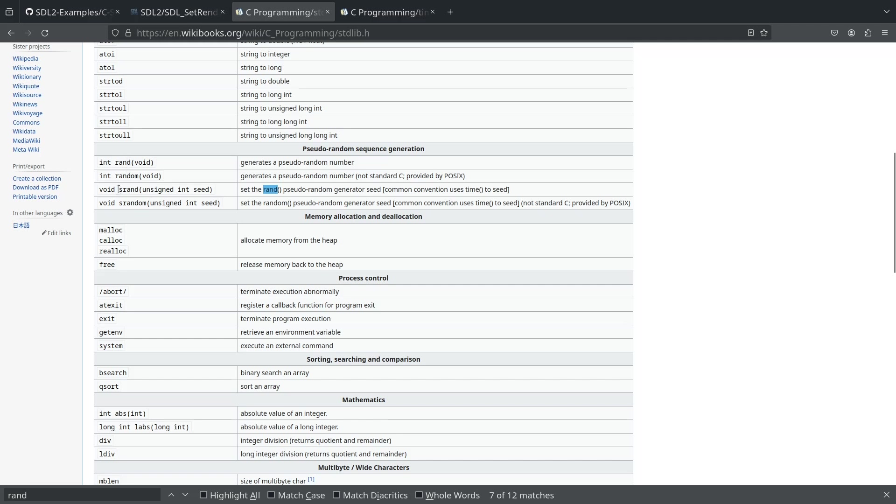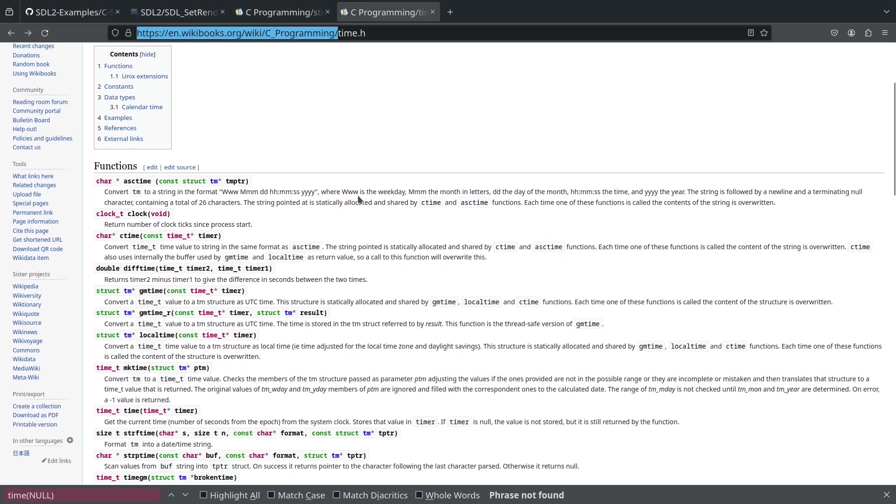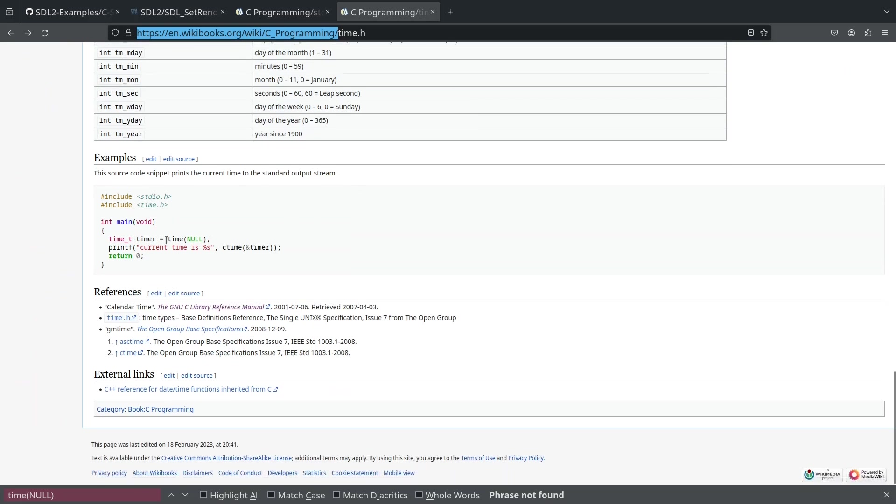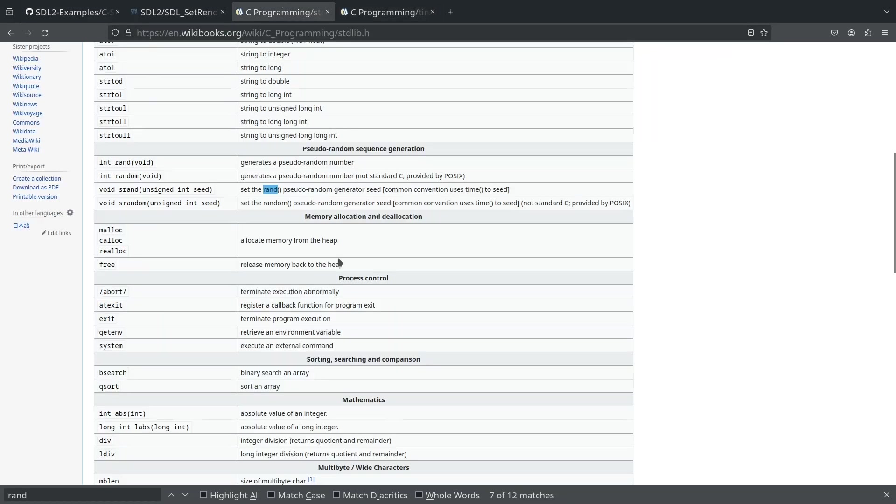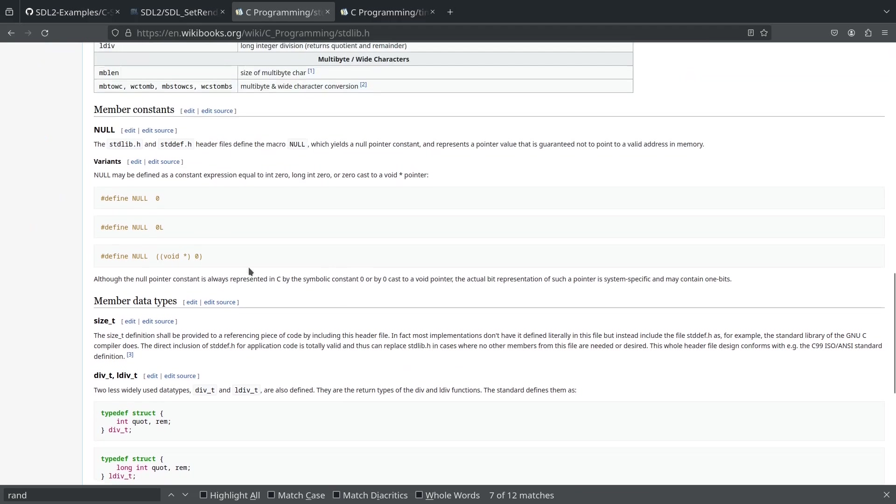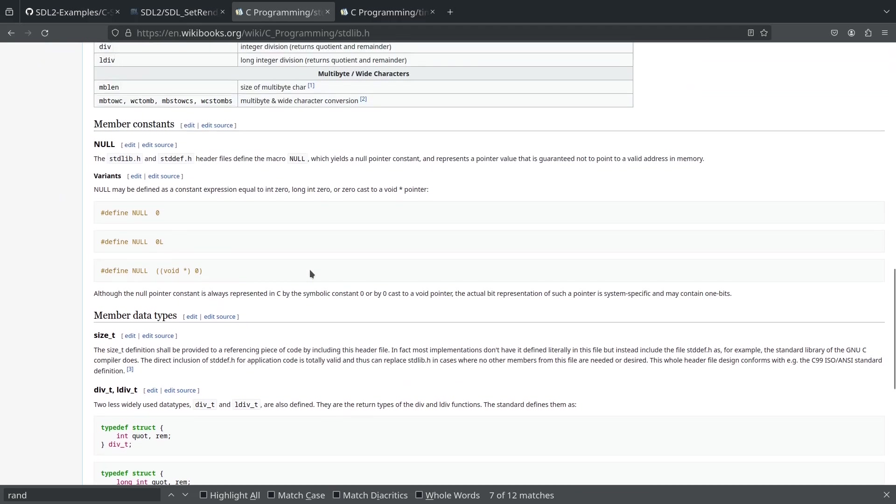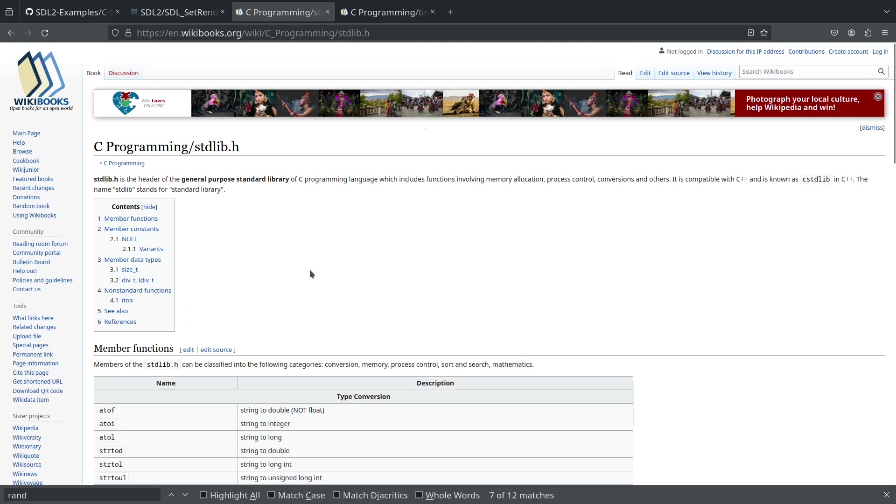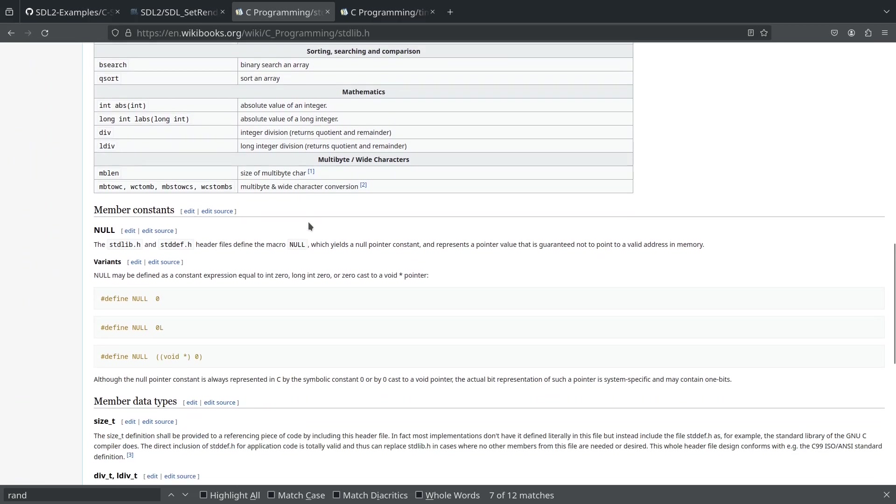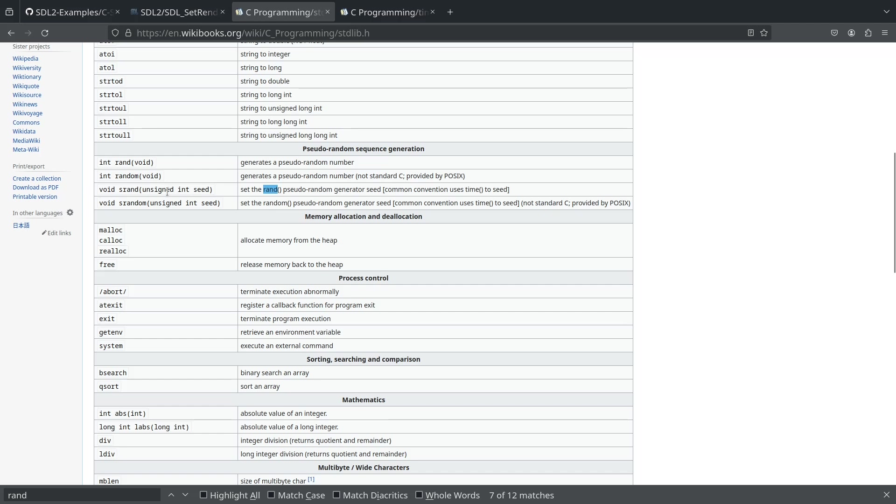To seed it, we're actually going to use time. Time just gives you back the system time, and we don't need to actually store it or anything. We just want to use time by itself, null. What we're going to do is we're going to take srand right here, and this seed number here, we're actually going to stick a function inside of here, which is just time, which is going to give us the time. So we're seeding srand with whatever time it is, and that's going to give us our first random, that's going to give us our seed. So whenever we call random, we're going to be starting at a different part.